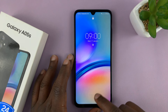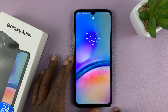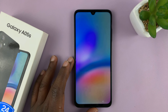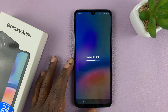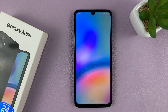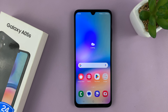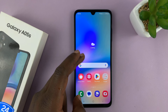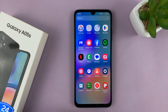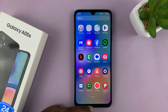When it's done, it will take you back to the lock screen where you can unlock. Your phone should now go back to normal, of course, with the new updates installed. And that is basically how to update your Samsung Galaxy A05s.